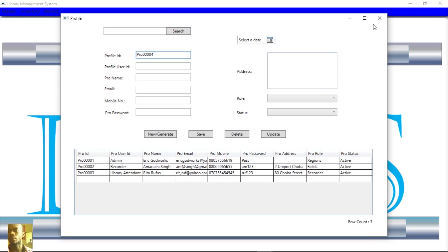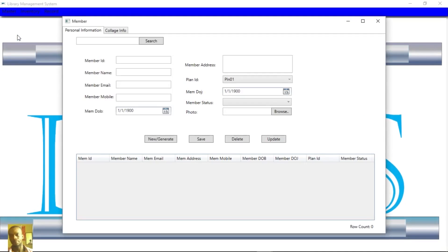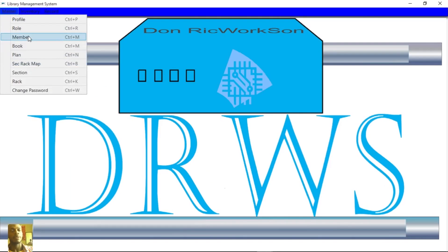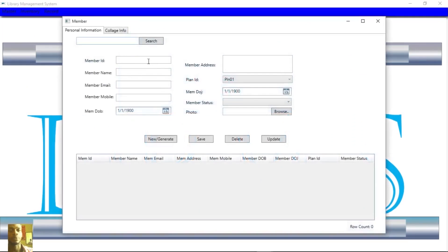You also have some other options — some rows — and let's get to the Members section. The Members section is where the rows are full. Now the Members are those that borrow your books, or those that want to borrow your books. You can click on Members and search to find them.